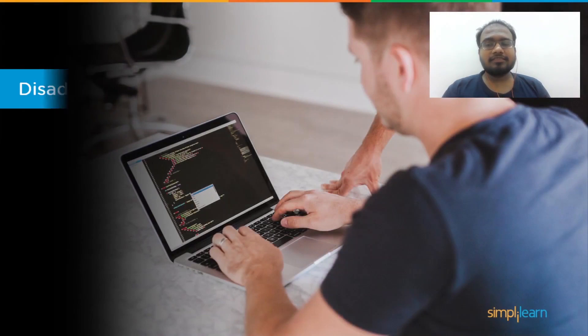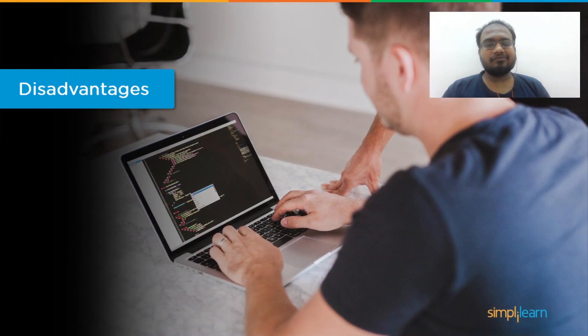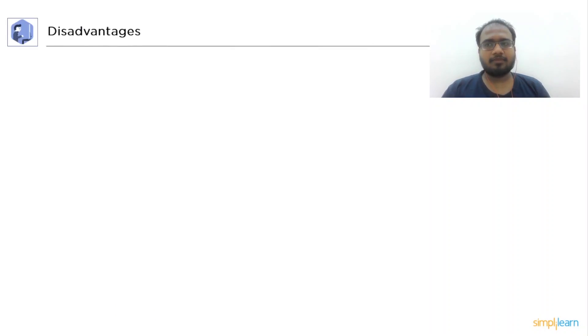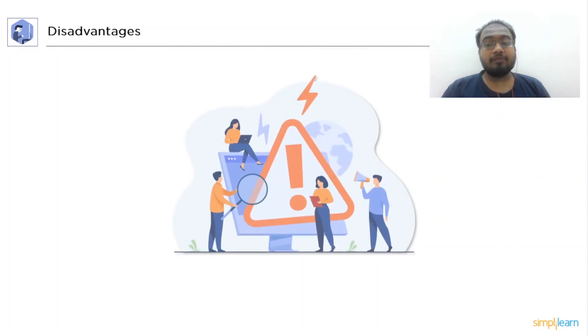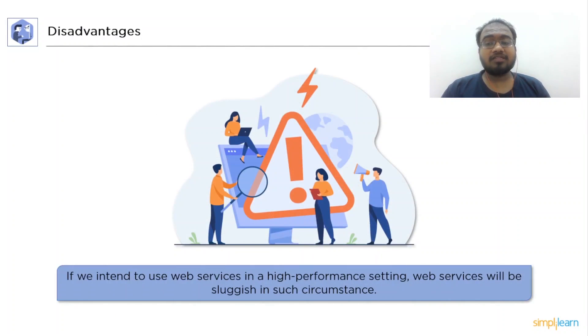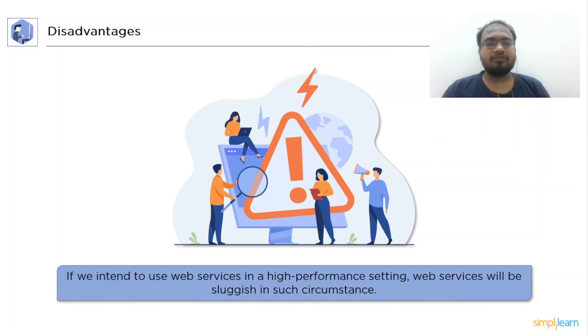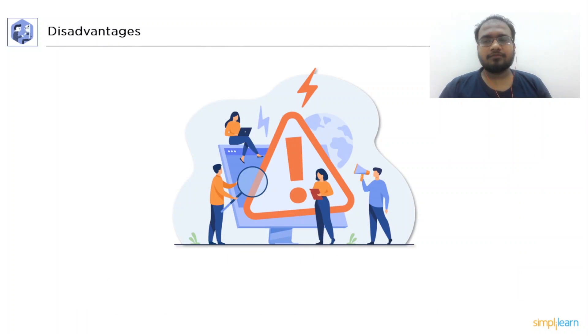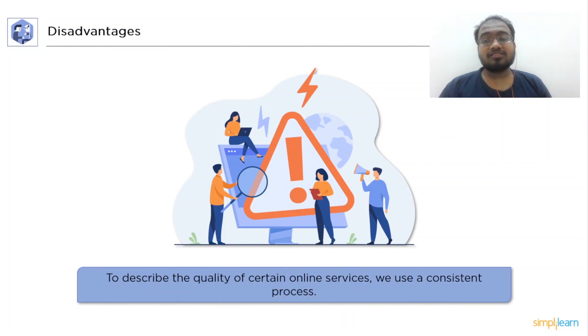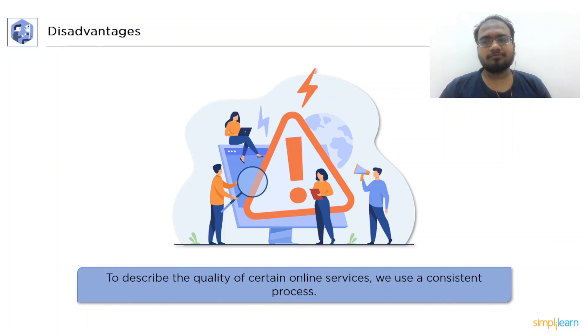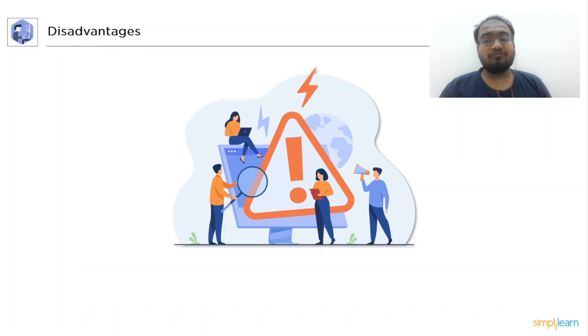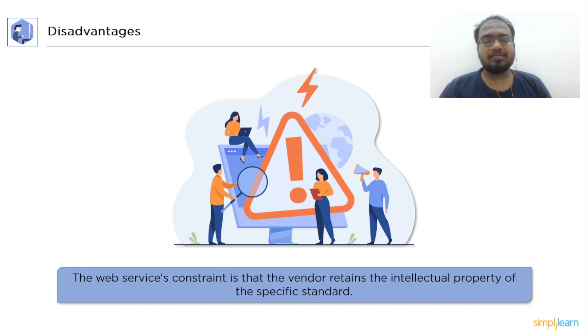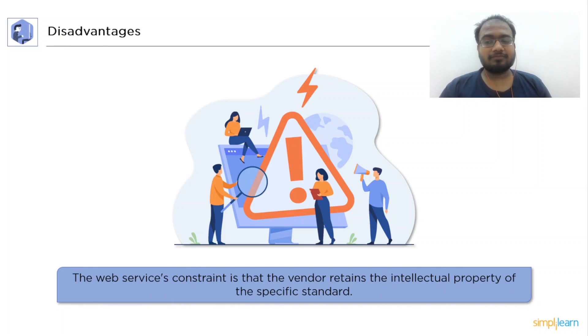Now, let's discuss the disadvantages of C Sharp Web Services. If we employ a web service for high-performance situations, then the web service will get sluggish. To describe the quality of certain online services, we use a consistent process. The vendor's ability to keep the intellectual property of a given standard is also a restriction of the web service.